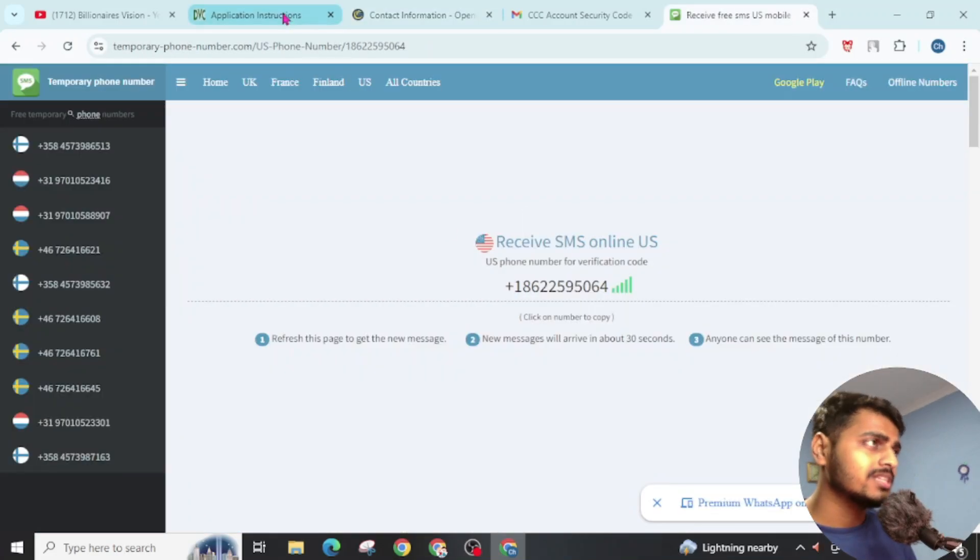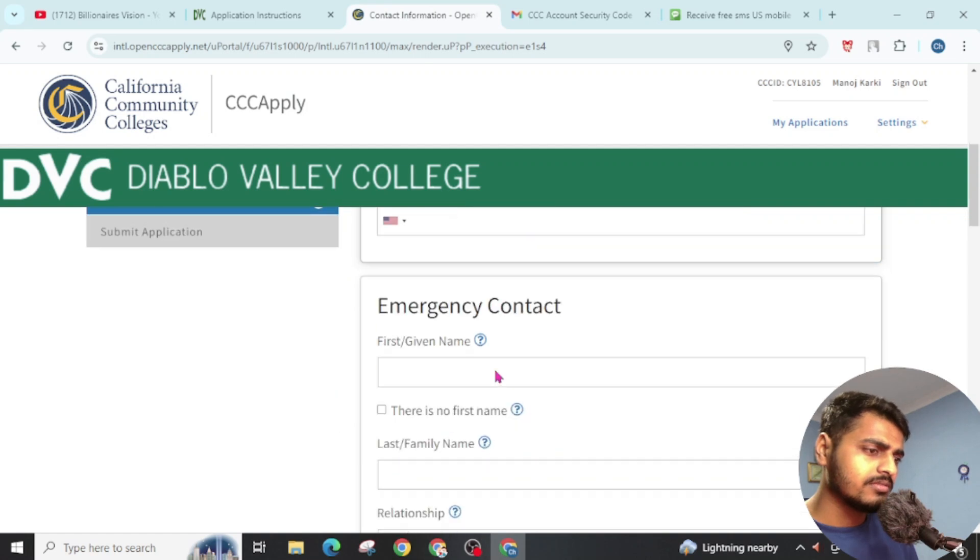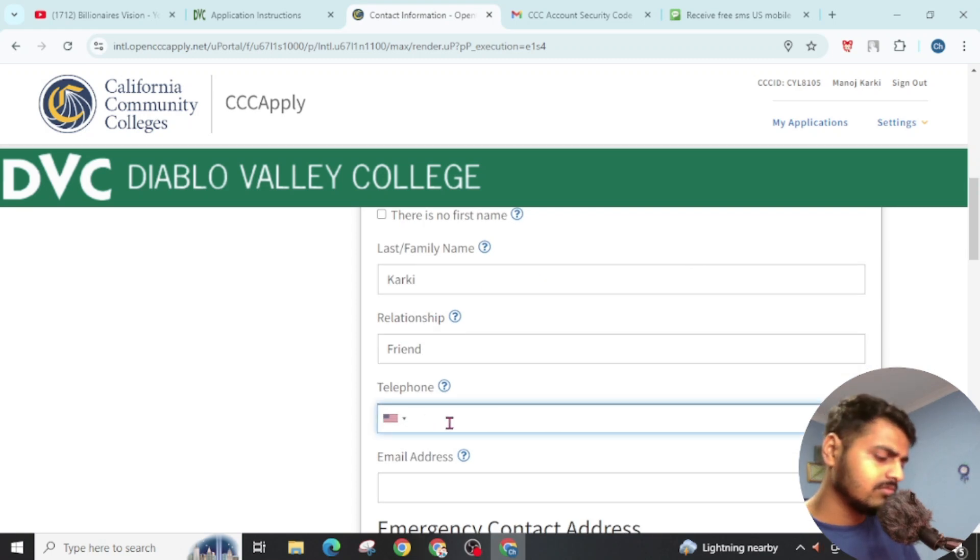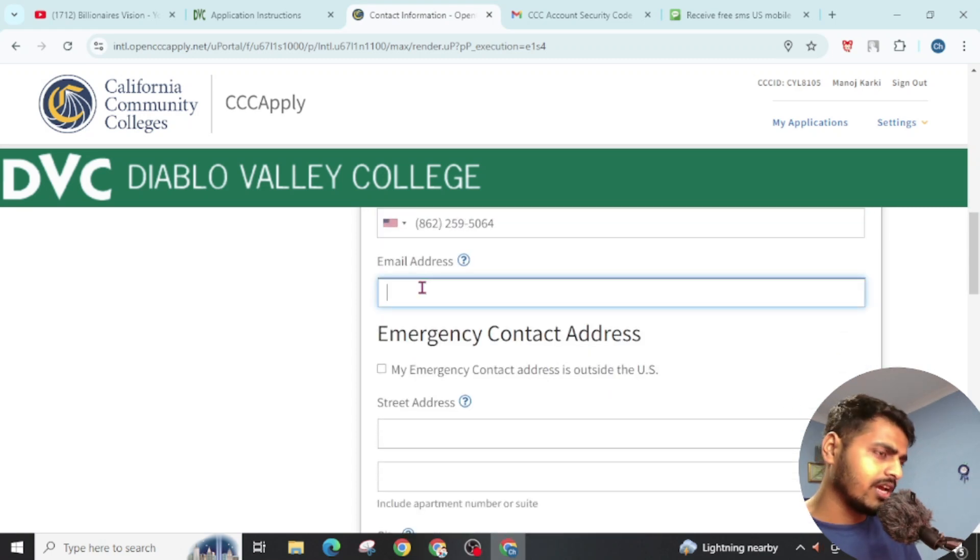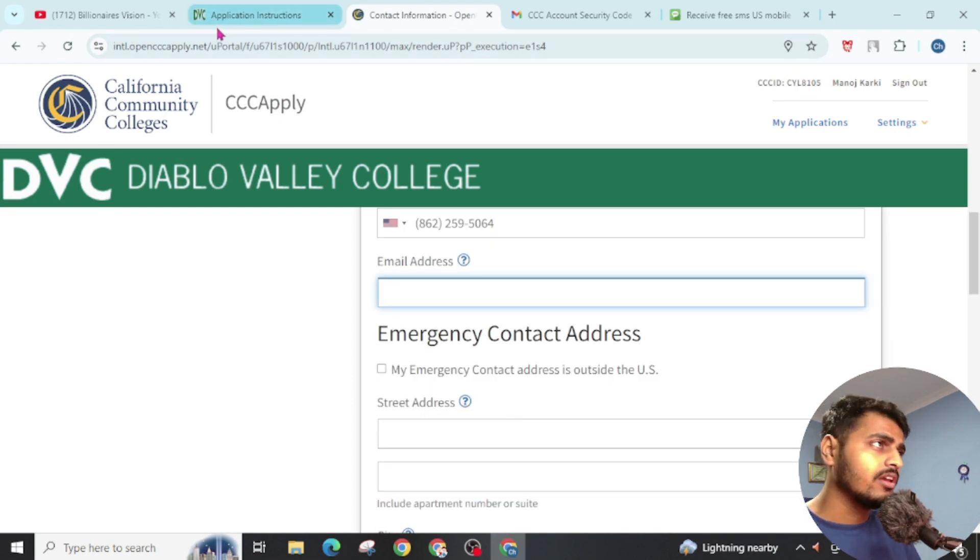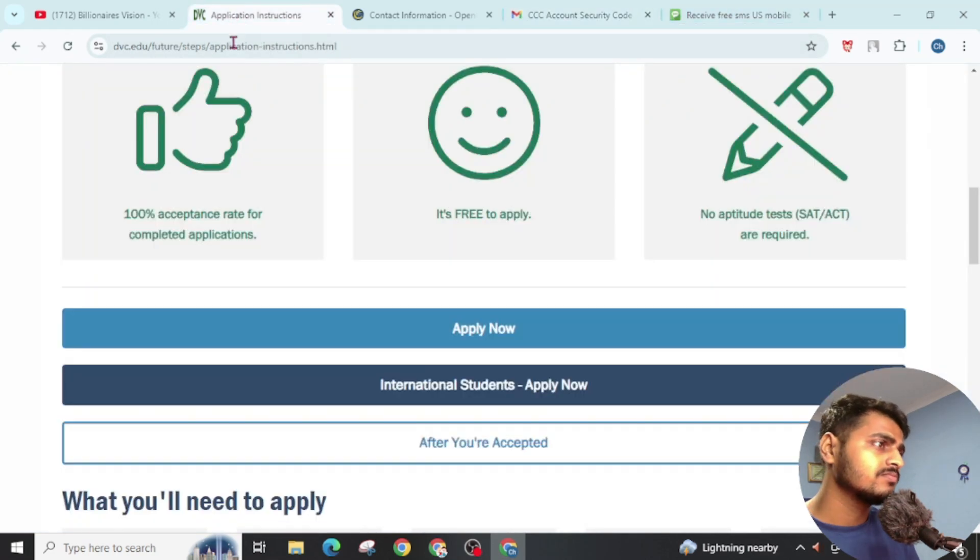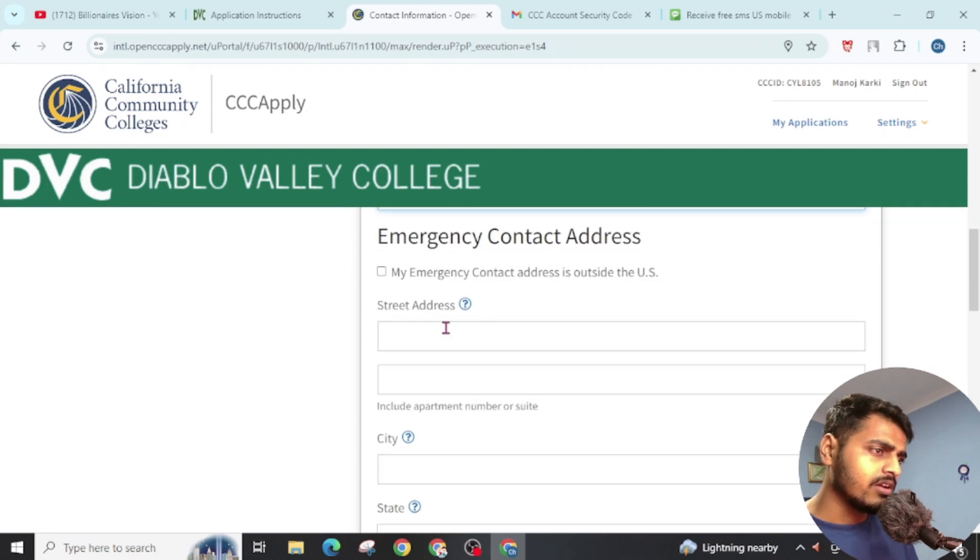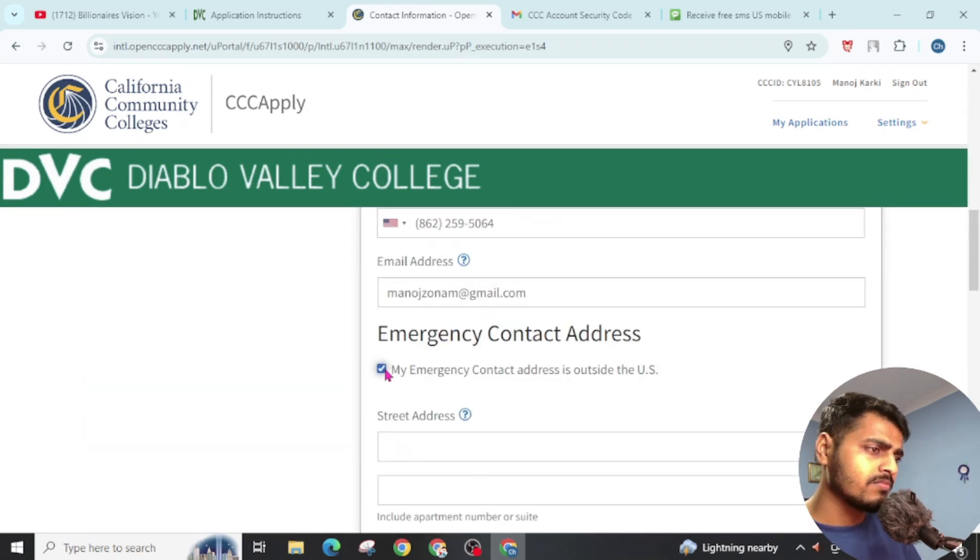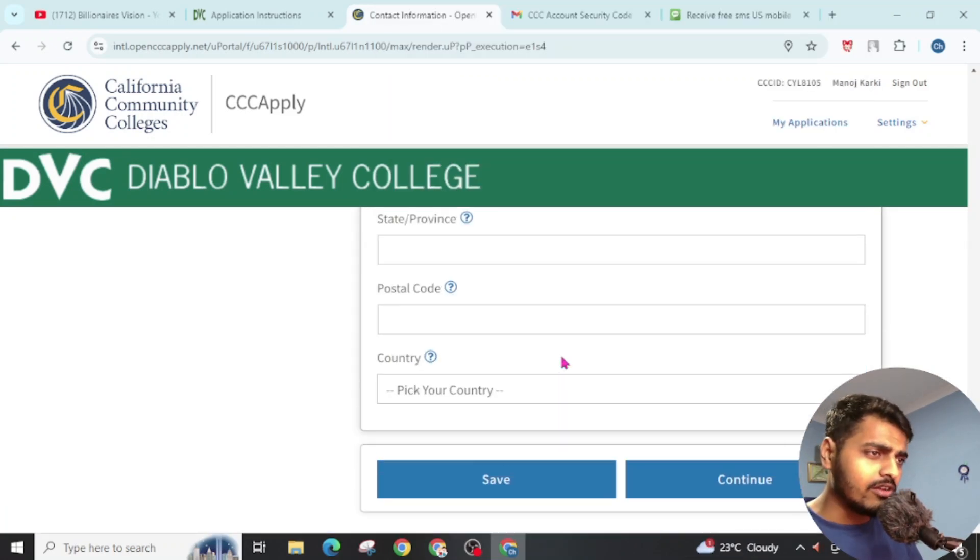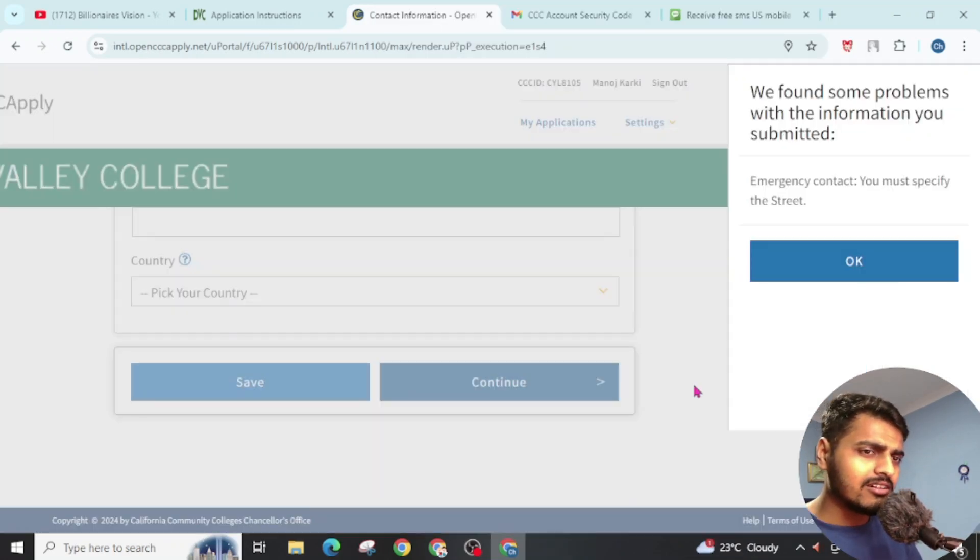Similarly, copy this and paste it here. Now give an emergency contact. Give phone number. You can also give an email address. You can also write your another email address. Write the street, city, you can give this. Now fill up all the details and click on Continue.